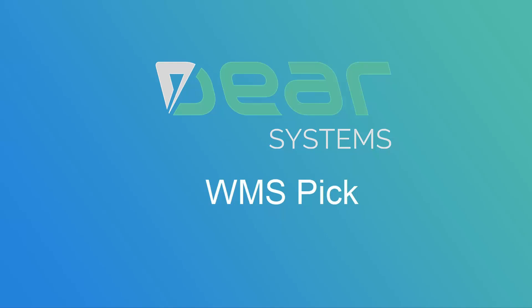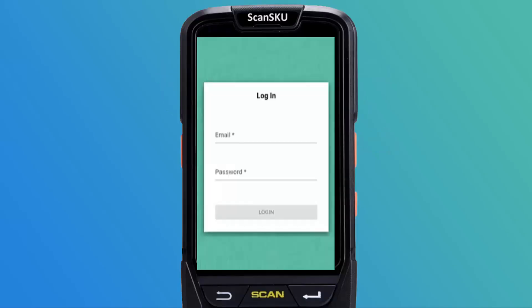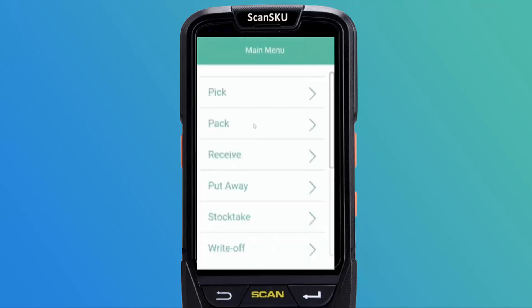In this video, we'll cover the functionality of the PIC operation in DIR Warehouse Management System. First, log in to DIR WMS app. Then select PIC from the main menu of DIR WMS.